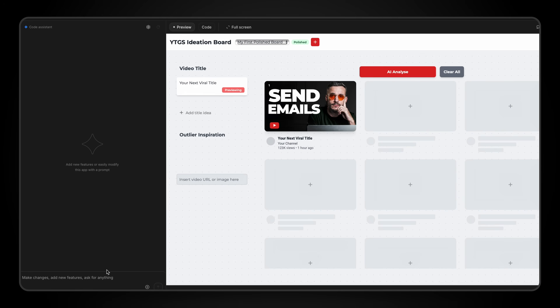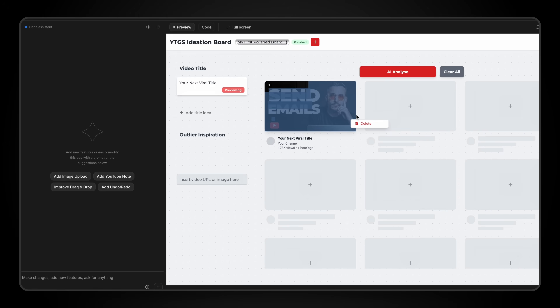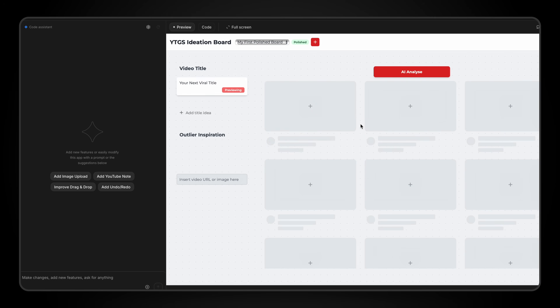So if we look at my vision board after it's been built, I might notice there's no option to delete a video. So I just say to the AI: can you make an option to delete individual videos by right-clicking it? And hey presto, it's done. Every single time I started with a fresh prompt, it made something significantly better than I ever imagined.